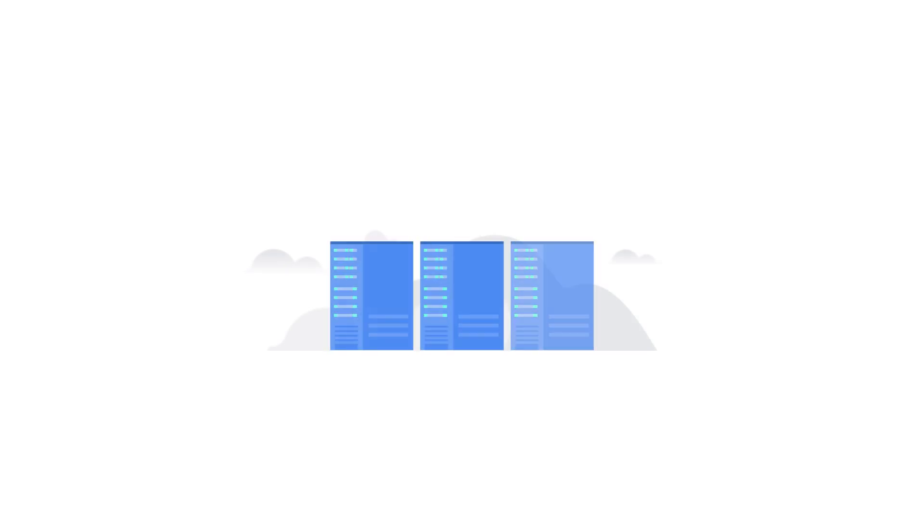Congratulations! Your Kubernetes application is in production and the number of services you own are growing.